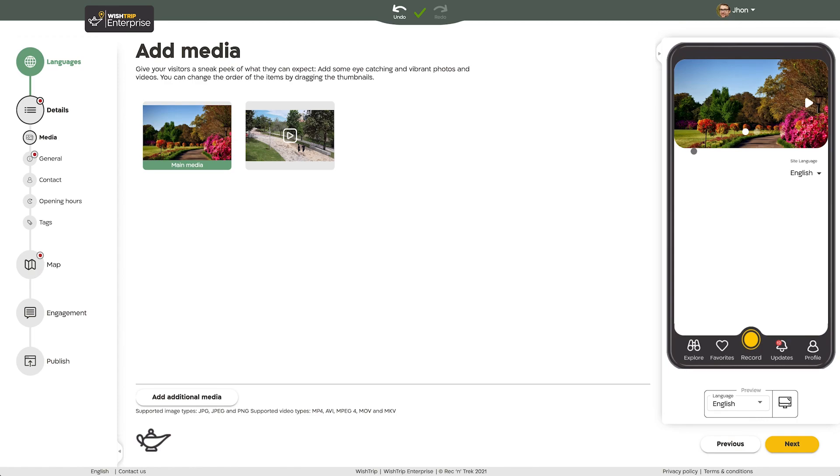When you have finished, click next. You can always come back in later and make changes. You must add at least one photo or video to your main site page and each individual spot before you can publish your site.